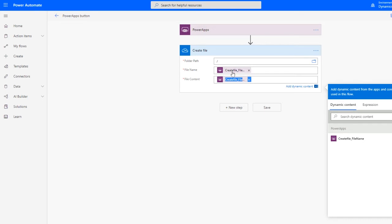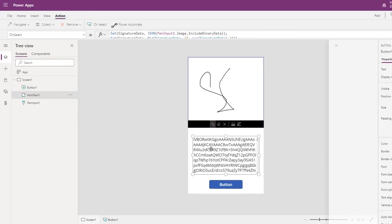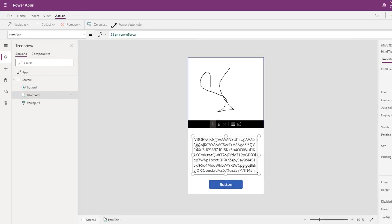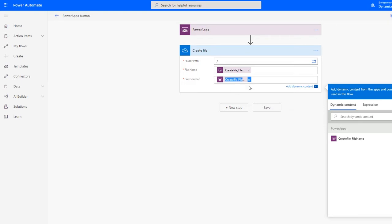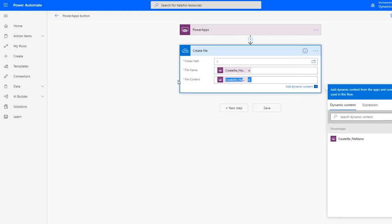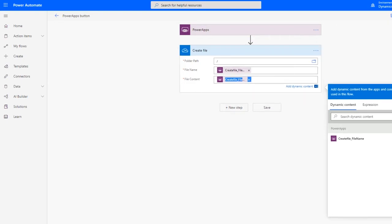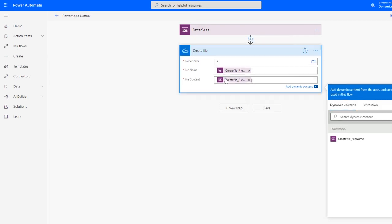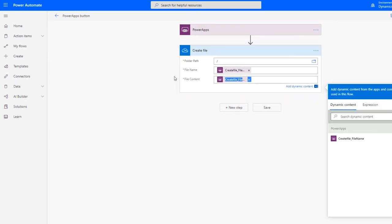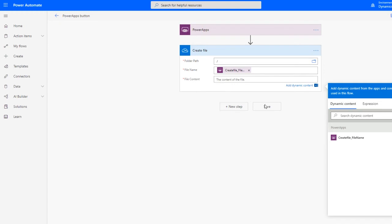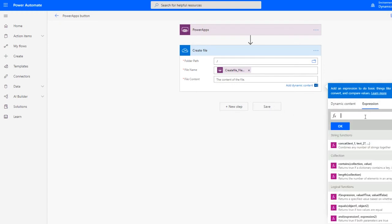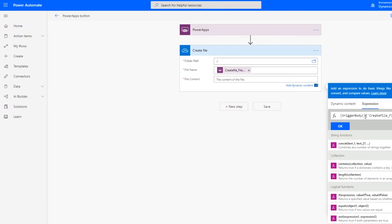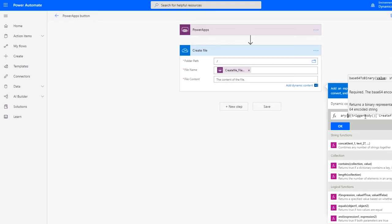File content we also get from Power Apps. So what we can do is, this gives a good enough value, but this gives you the content which is not very useful for creating a file. It needs a base64 binary data of whatever content you get from here. I'll just cut it and use base64 to binary, and inside it I paste it. We do not need the extra curly braces, so remove that.